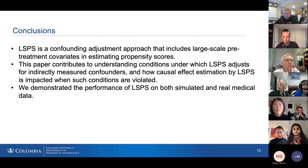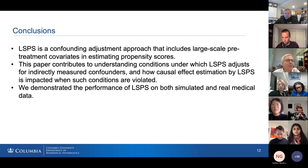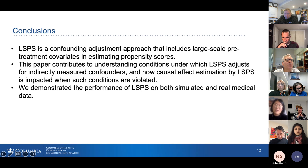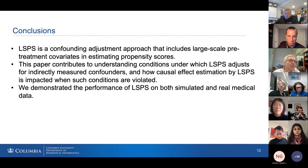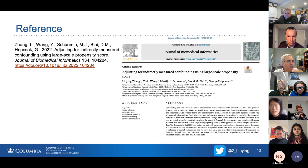In conclusion, LSPS is a confounding adjustment approach that includes large-scale pretreatment covariates in estimating propensity scores. This paper contributes to understanding conditions under which LSPS adjusts for indirectly measured confounders and how causal effect estimation by LSPS is impacted when such conditions are violated. We demonstrate the performance of LSPS compared to traditional PS on both simulated and real medical data. This work is published and available on JBI. Thank you.